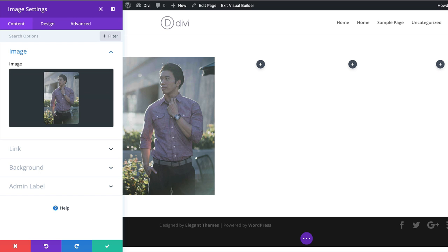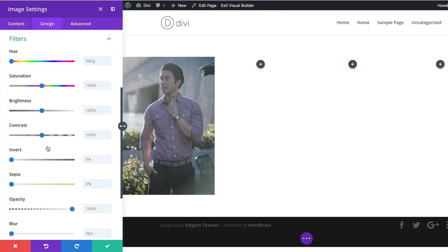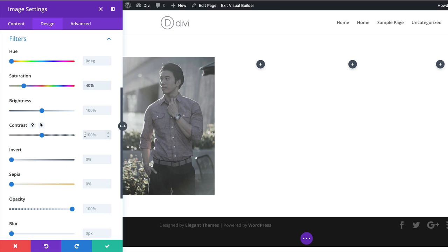Now we need to go to Filters and stylize this image. I'll click on Design > Filters. First, I'll go to Saturation and set it to 40% — by default it's 100, so we're reducing it. Then we're going to add Contrast and increase it to about 126%. That looks really nice.